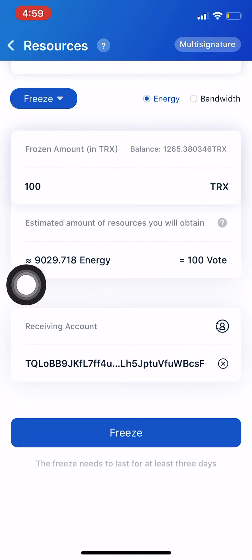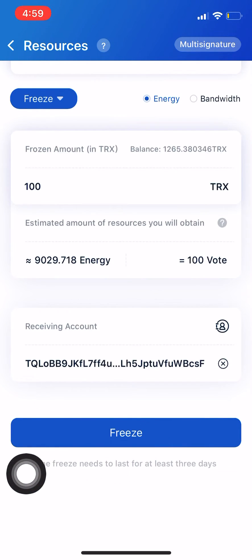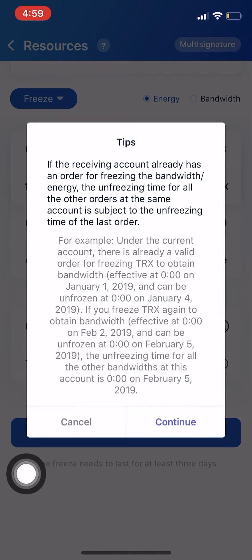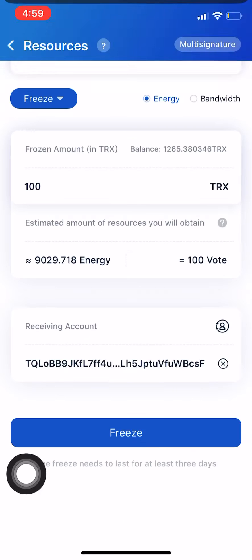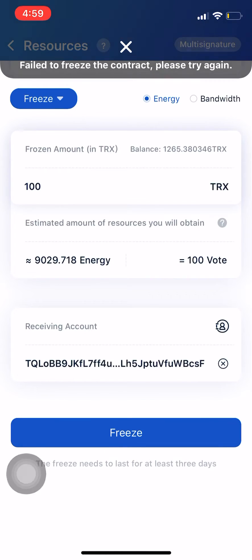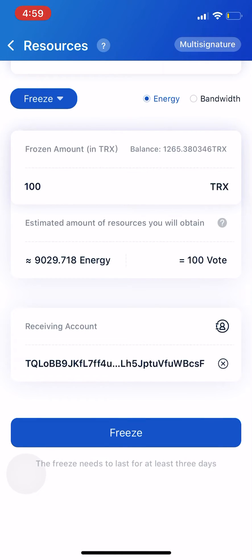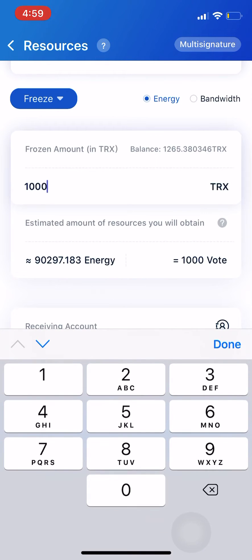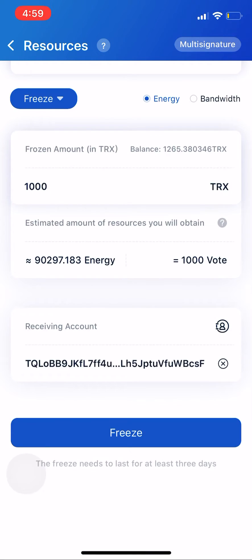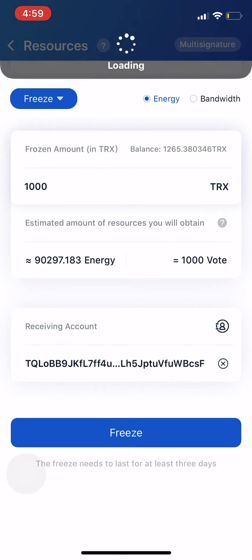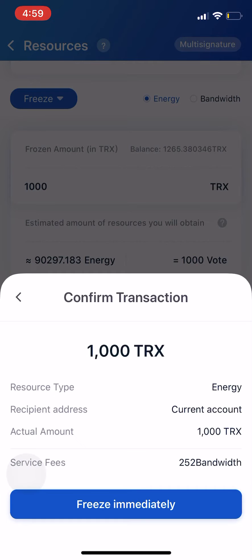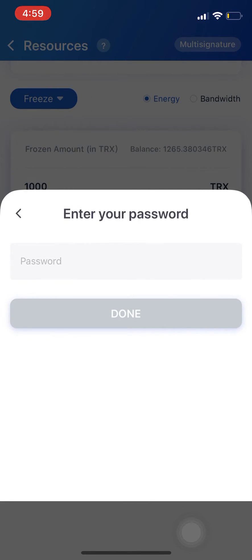Once you've done that, click on freeze at the bottom, then click continue. It failed to freeze because of the contract — not sure why. I'll try a thousand. Okay, a thousand Tron — type in your password.